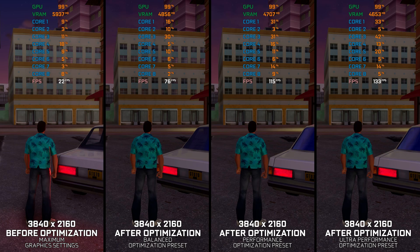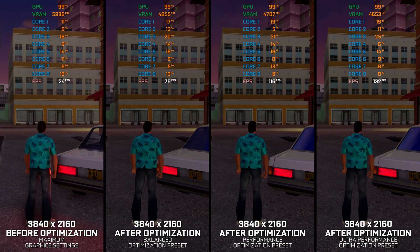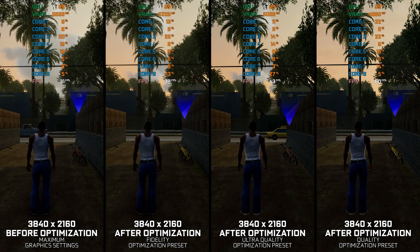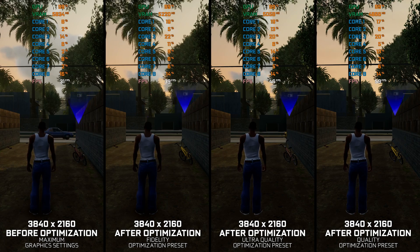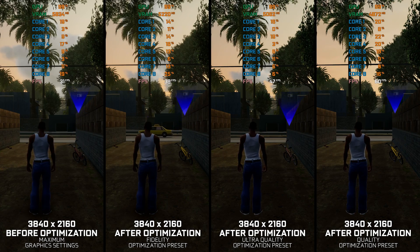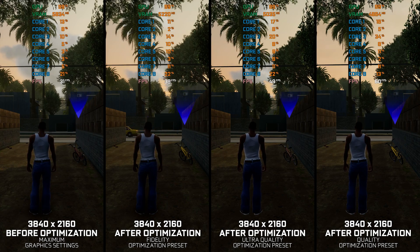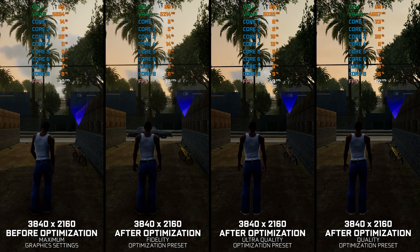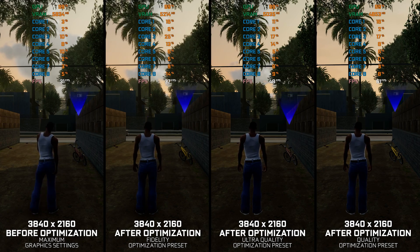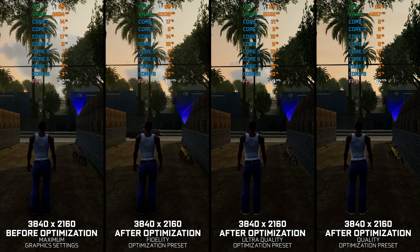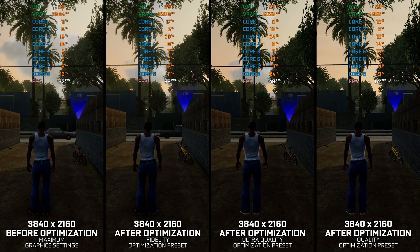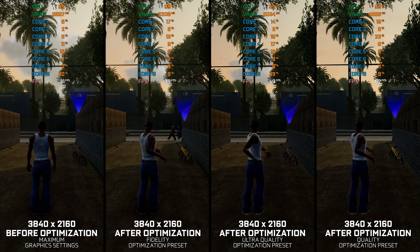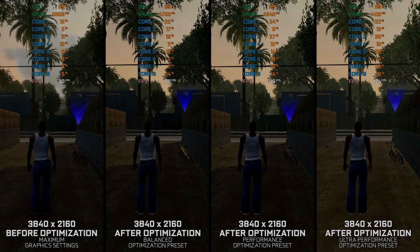I'm delivering my optimized PC settings for Grand Theft Auto The Trilogy The Definitive Edition, which includes GTA 3, GTA Vice City and GTA San Andreas, so you can enjoy a smoother gameplay experience, at least when they decide to run well.